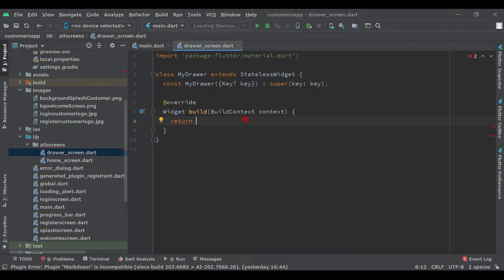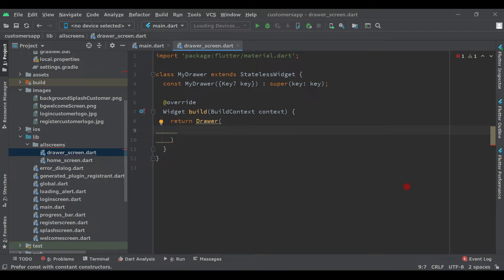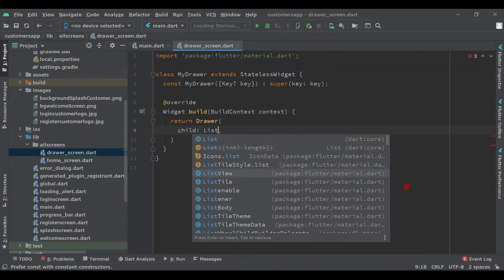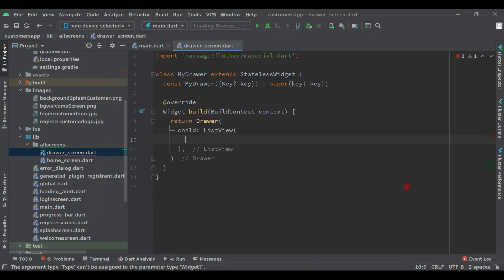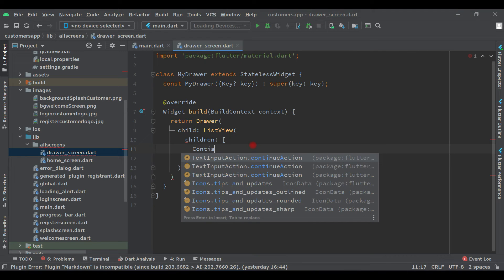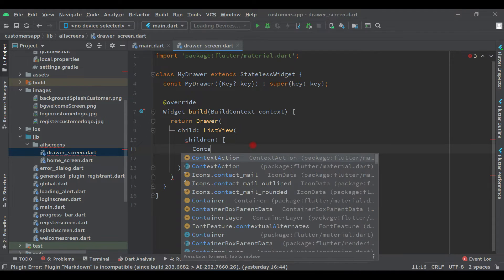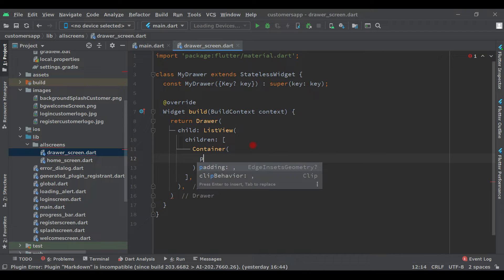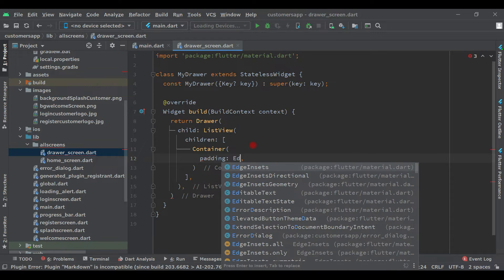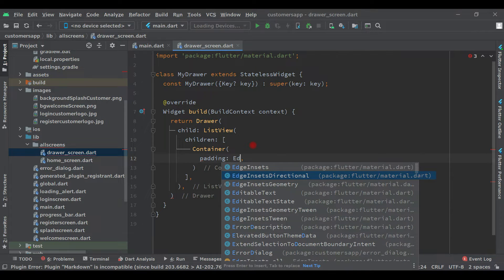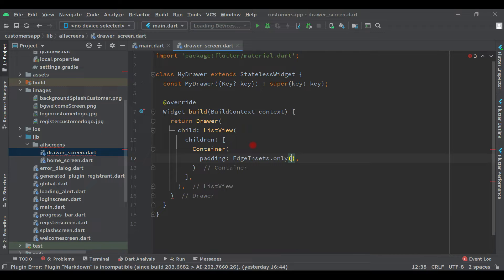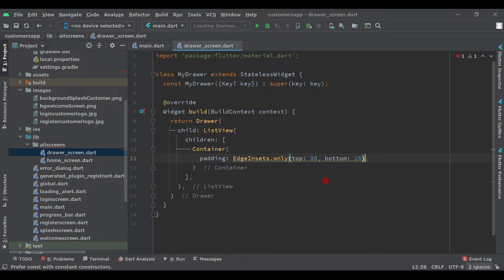Inside the return, remove the container and instead return a Drawer widget. As a child, add a ListView. Inside children, add a Container with padding using EdgeInsets.only — top will be 30 and bottom will be 15.